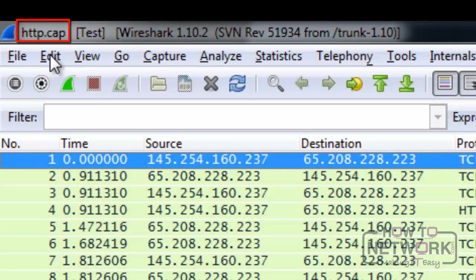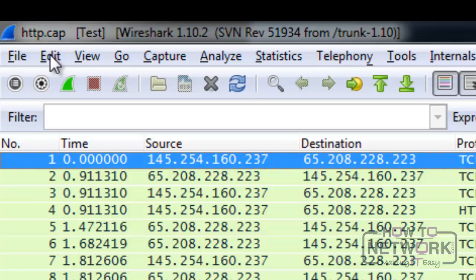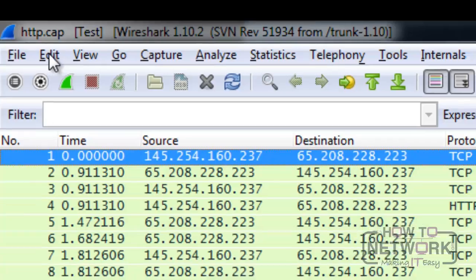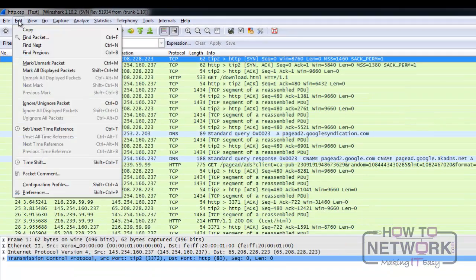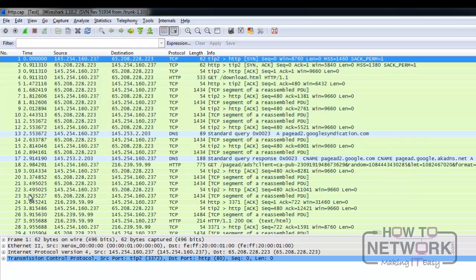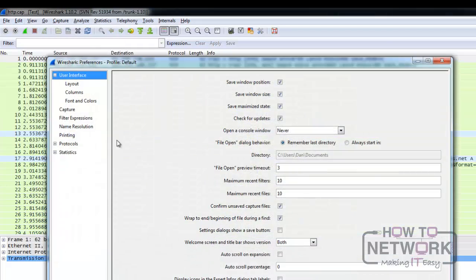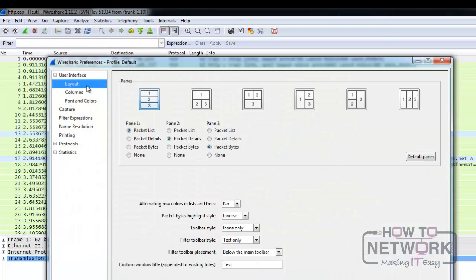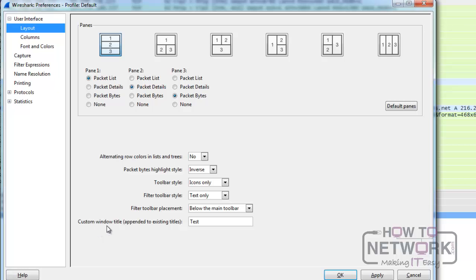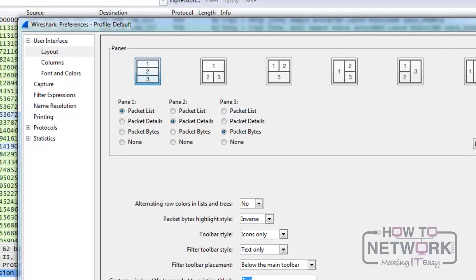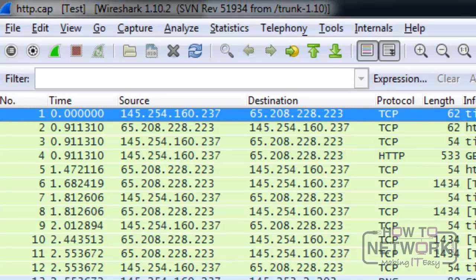Or if it's a live capture, you can find the interface on which you're capturing right now. Next to it, you'll see the current window name, which you can customize if you have multiple ones opened. To do this, just go to Edit, Preferences, Layout, and in the custom window title, type the name you want. The last part of the title bar shows us the Wireshark version you're using.